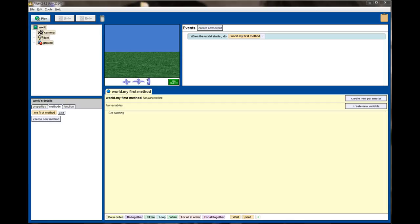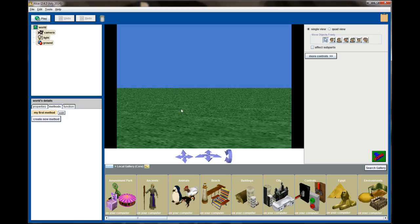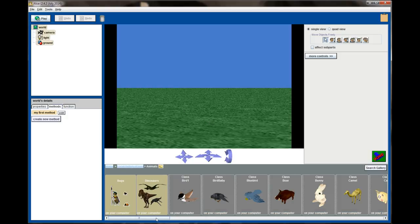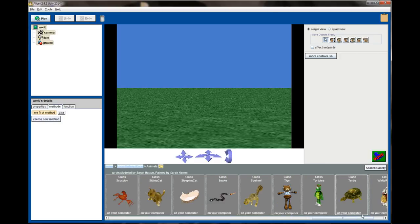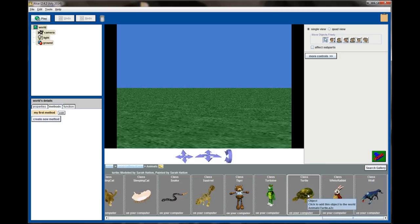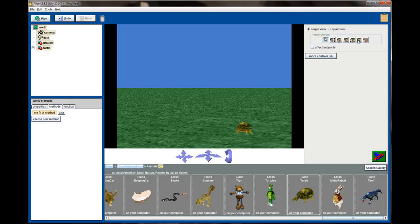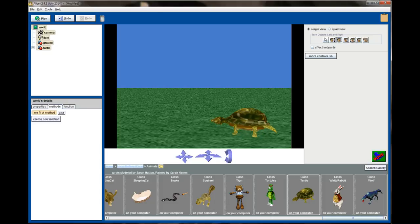To get started looking at the vehicle property, we're going to need a new ALICE world, and I've just created a standard grass world here. The next thing we're going to need to do is add an object, so let's click the add objects button. We're going to pull from the animals category, and I think what I want is the turtle class, so I'm going to take the turtle, drag him onto the screen, resize him a little bit, and orient him so that he's facing the left.